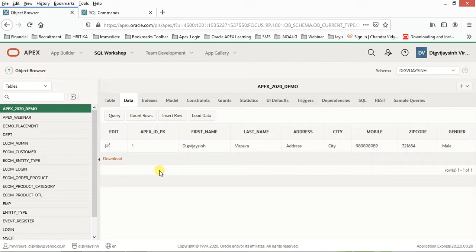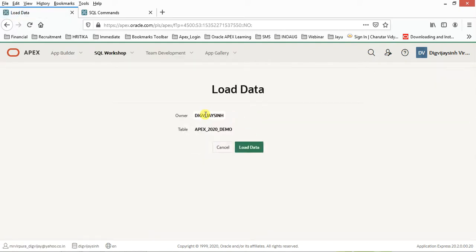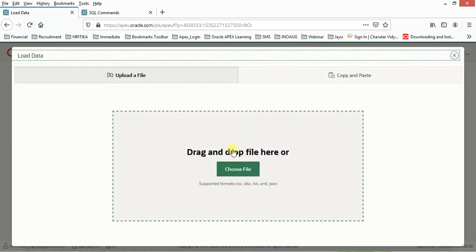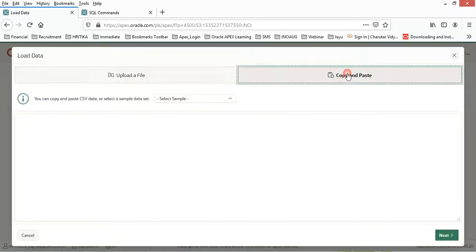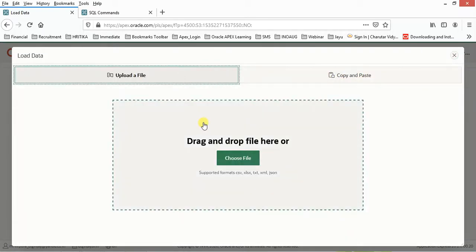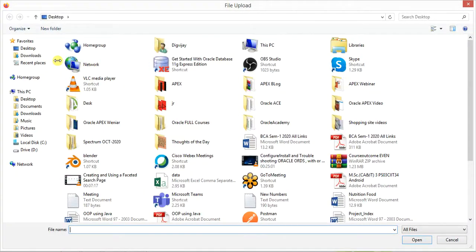First, click on 'Load Data'. Keep in mind that we have already created a sequence that will take care of everything. Click on Load Data and you can either drag and drop a file or upload one. The supported formats are CSV, XLS, TXT, XML, JSON, or copy-paste. We will use the upload option — choose file, select the data file, and open it.